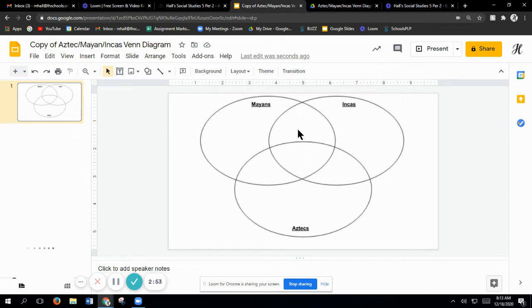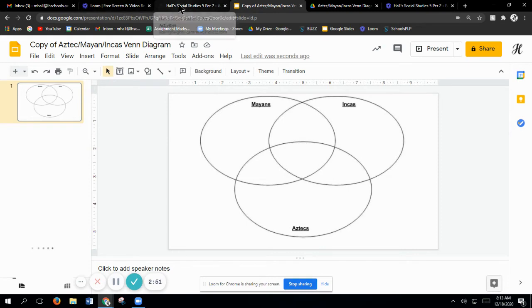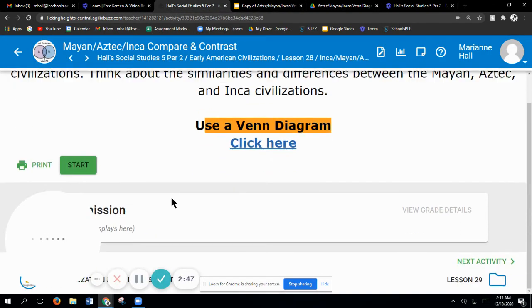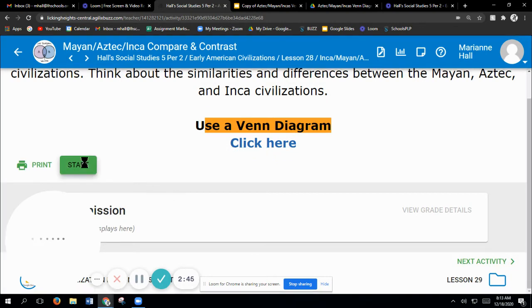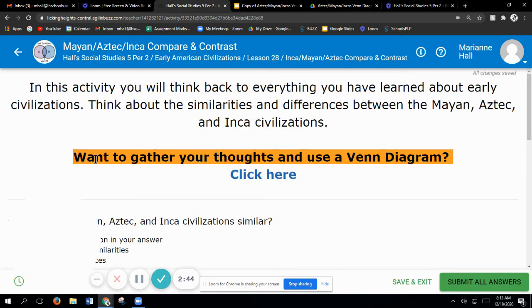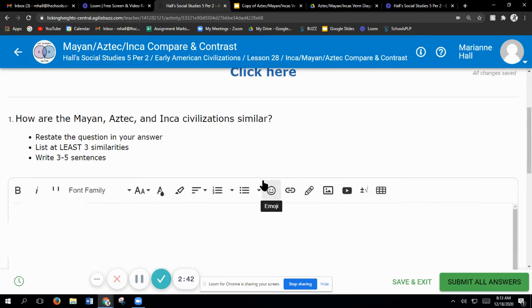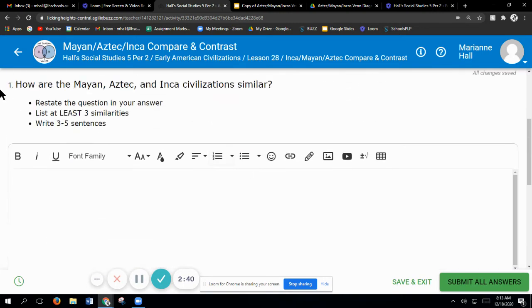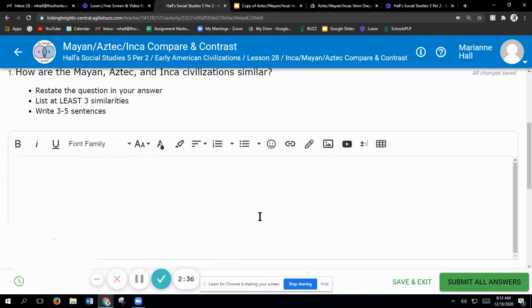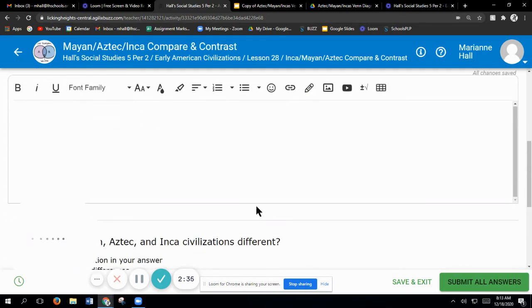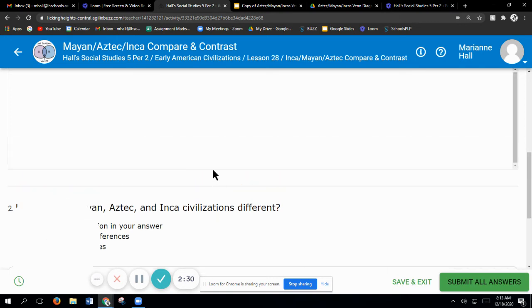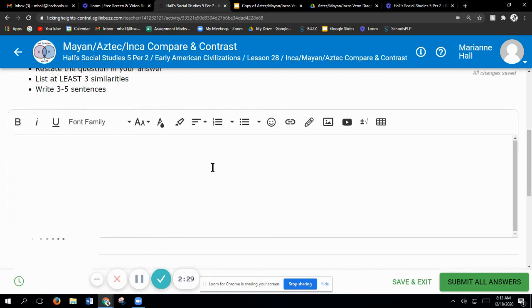When you get that done, you're just going to come down further and you have your start. When you come up here it tells you how are they similar. The second part of this is how are they different. Both of those are three differences and three similarities. Each you need to write three to five sentences.